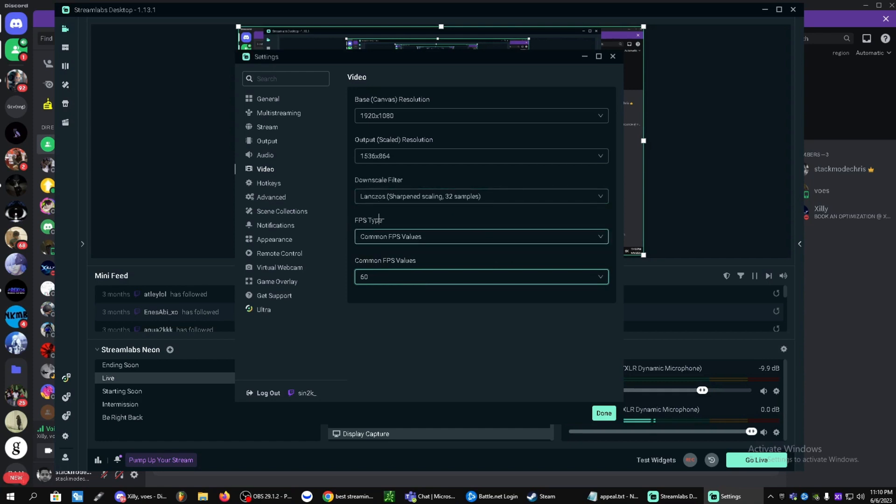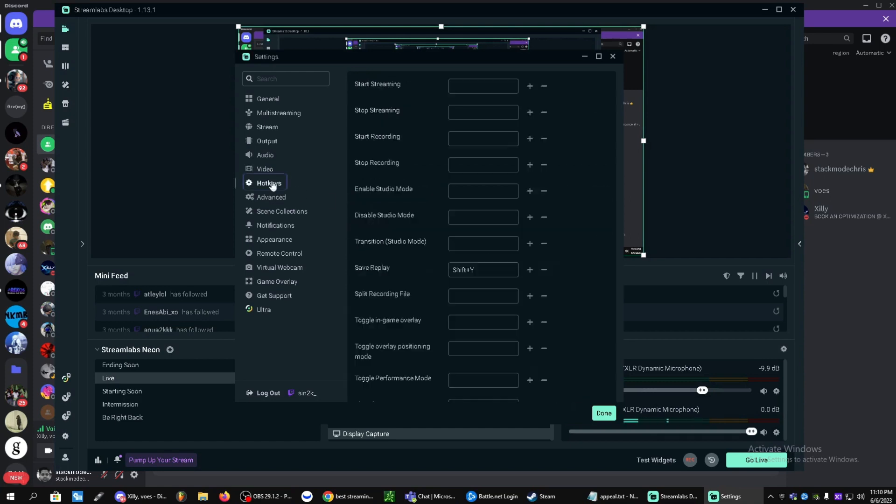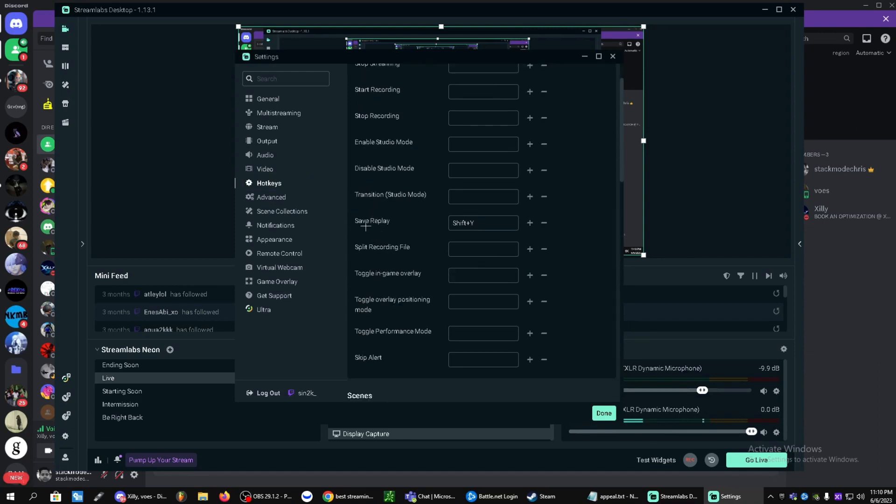Now if you guys want to set a clip keybind, go to hotkeys. Go down and save replay. I like to keep mine on shift Y. In here you can just type in any key and it will change to the keybind.